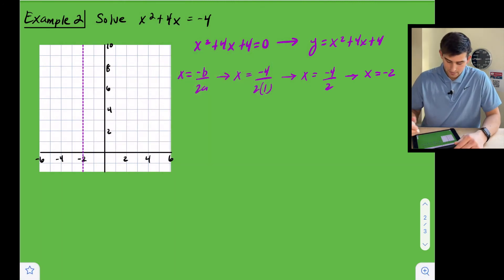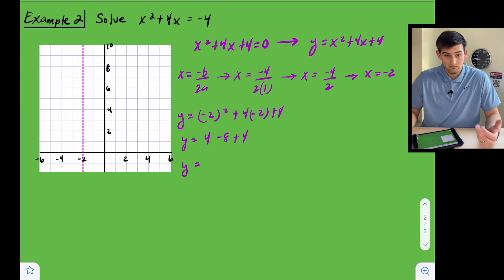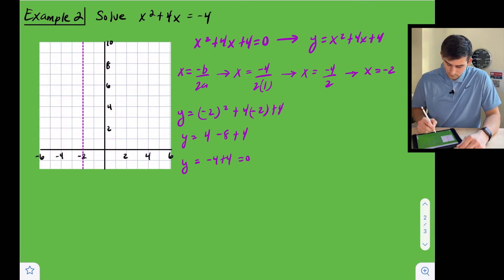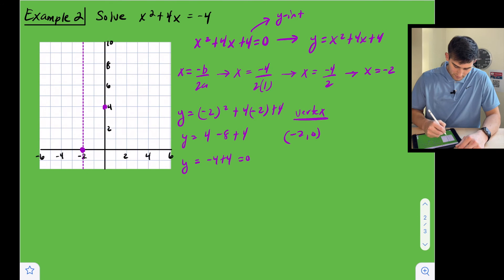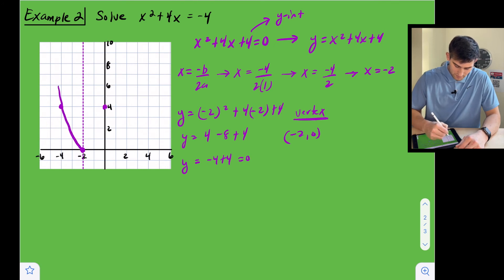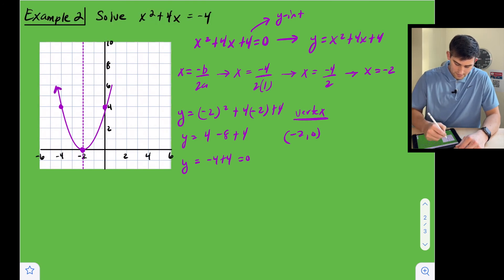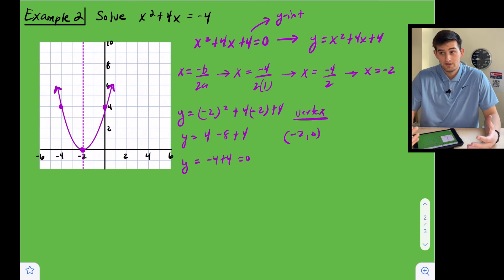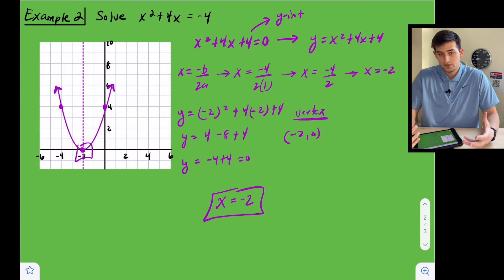Now let's find our vertex by plugging in negative two for x: y equals negative two squared plus four times negative two plus four. So y equals four minus eight plus four. Four minus eight is negative four, and negative four plus four equals zero. So our vertex is at negative two comma zero. Our y-intercept is at positive four. We reflect that over the axis of symmetry to get another point. When we draw the parabola, the vertex is on the x-axis, so there is only one solution: x equals negative two.